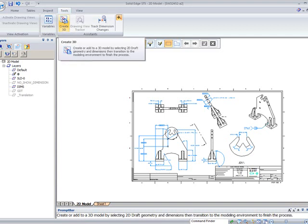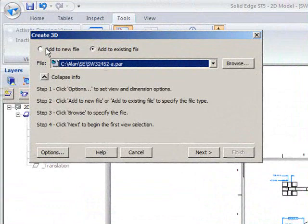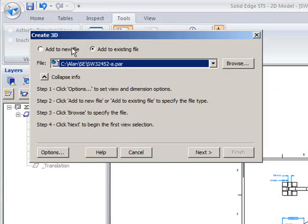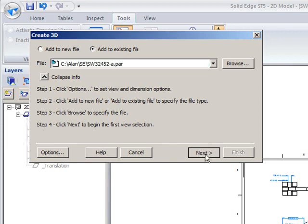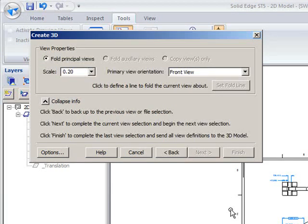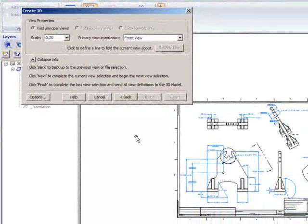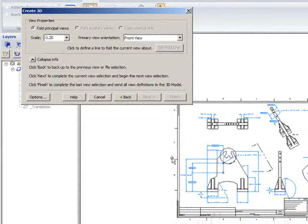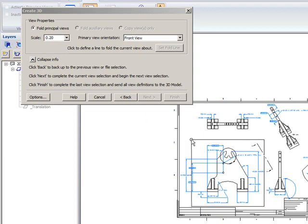Now if we go to our Create 3D command we could take those sketches and add them to a new file to generate the geometry but we already have the geometry so we are going to add it to the existing file of the one that we just saved. So we want the front view, put to scale 1 to 5 and we start off by just fence selecting that region.